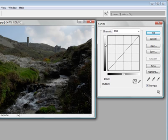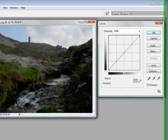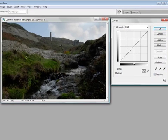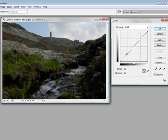First of all this diagonal line again represents the tones in the picture. If you click anywhere in the frame, you will see a corresponding dot on this line which represents the tones in the picture.